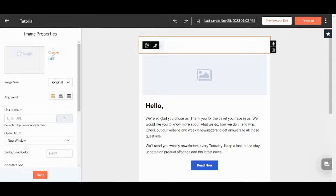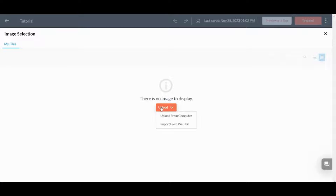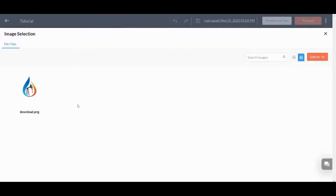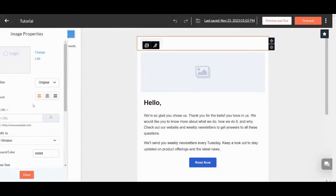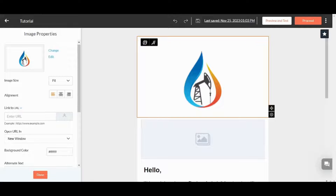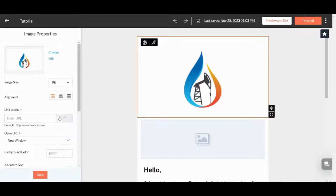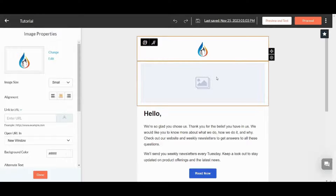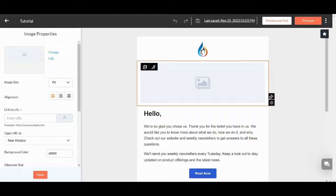Let's edit this template — I want to create my own logo, so I'll press on the logo and press Change. I will upload an image from my computer, choose an image, and here we are. I'll use this image, scale it to be smaller, go to Image Size and choose Small, set the alignment to Middle. I don't need this element below it, so I'll press the settings icon and delete it.